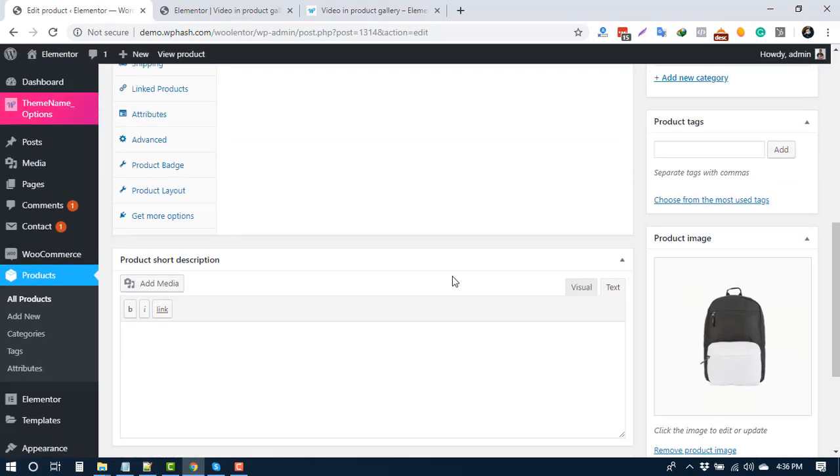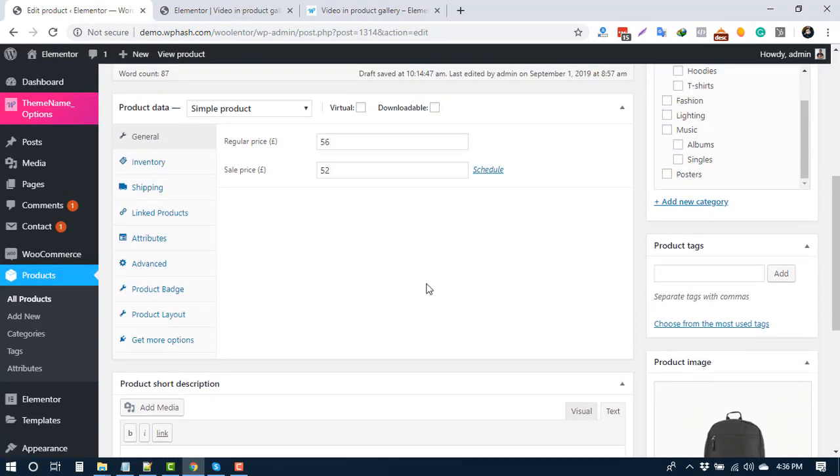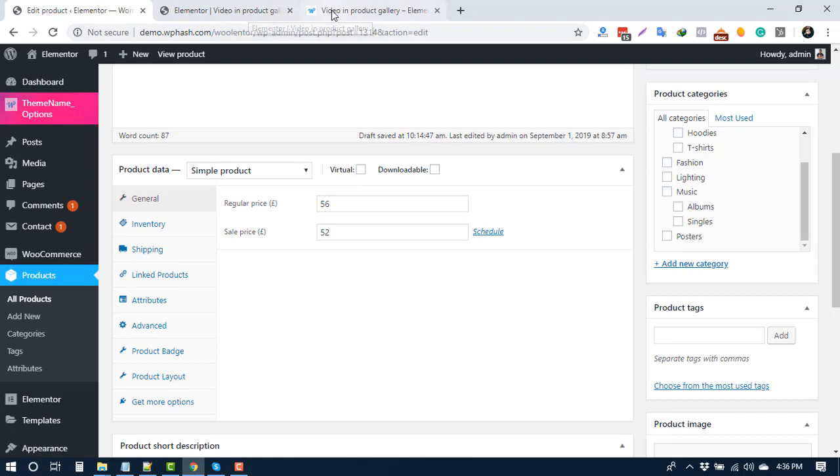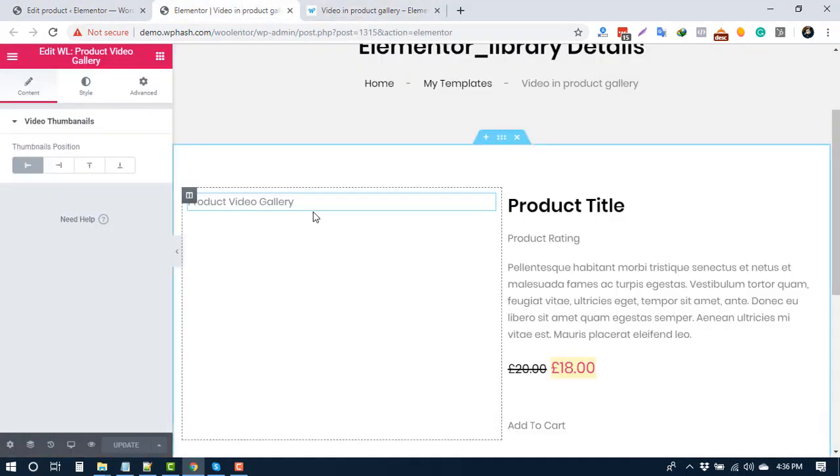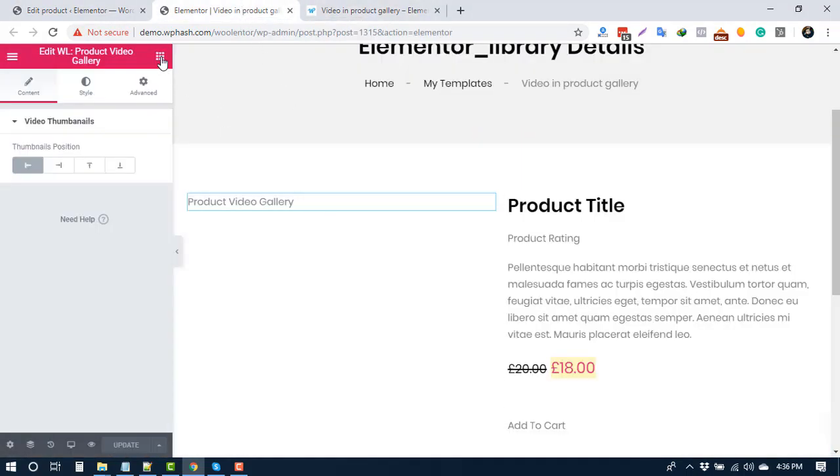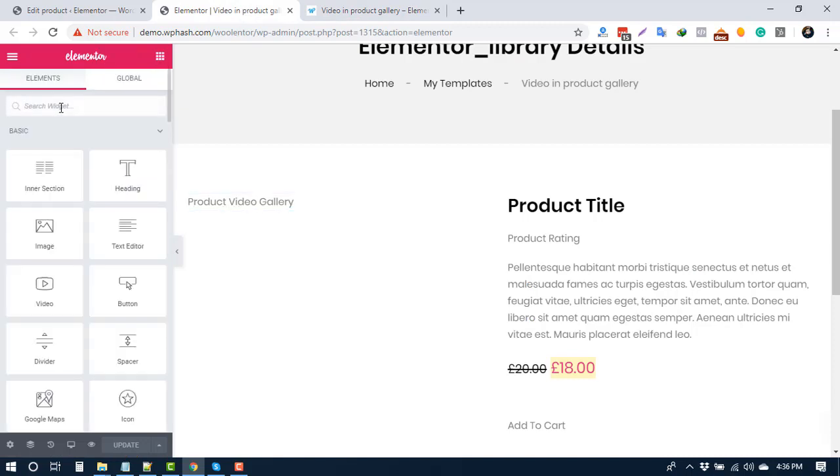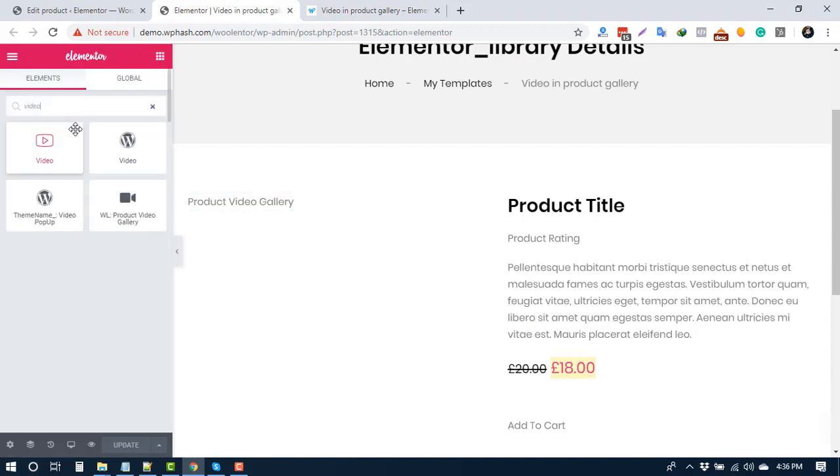To display the video gallery, go to the respective template of your product and search for video. You will find a widget called WL Product Video Gallery. Drag that to your required position.